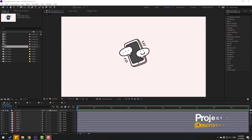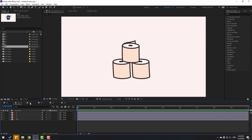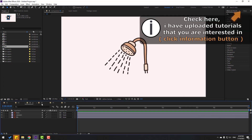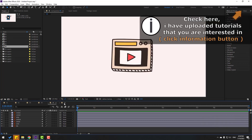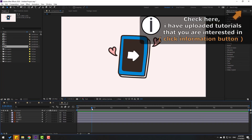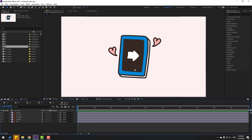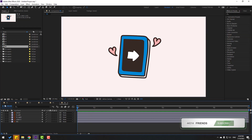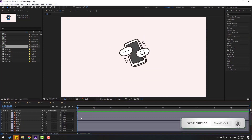So friends, welcome back. We have six compositions — let's see all of them. I will show how to make little animations for all these stickers. So back to the first composition.